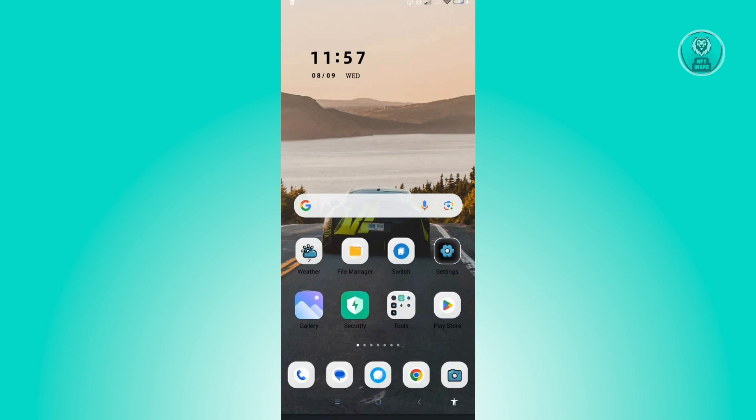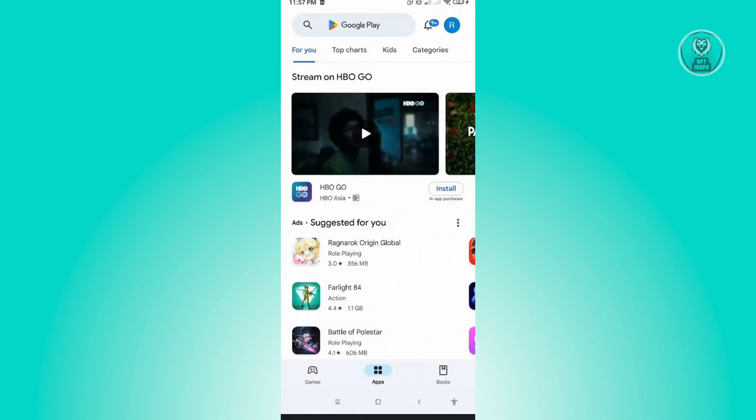Now to get us started, first you want to open up your Play Store application. Here, what you need to do is access your profile. Your profile is located at the top right of your screen.